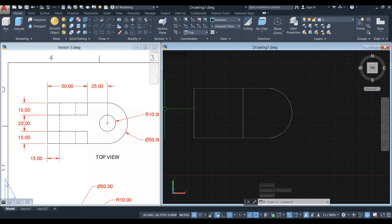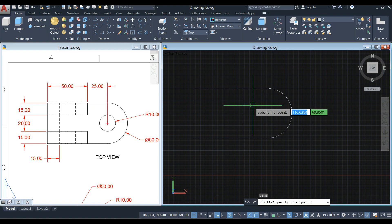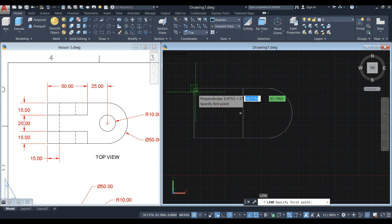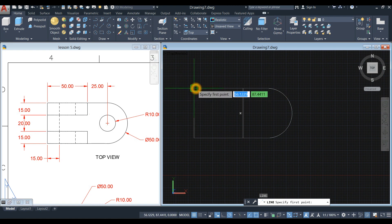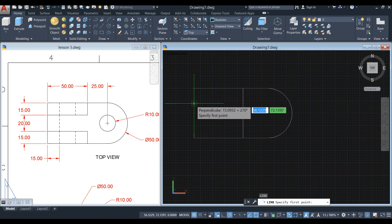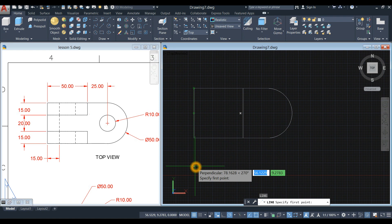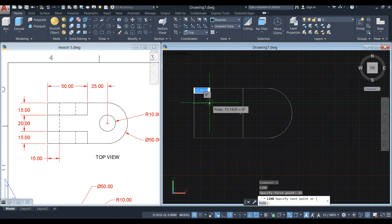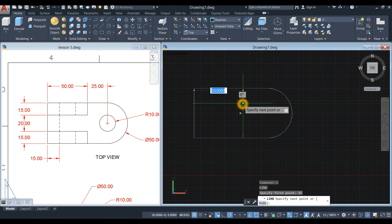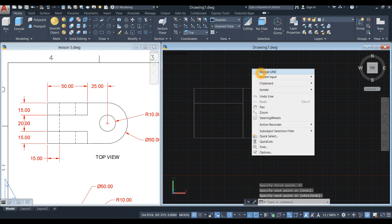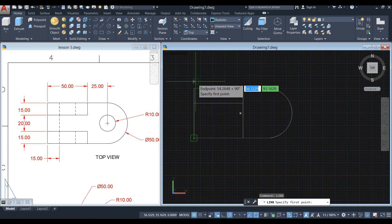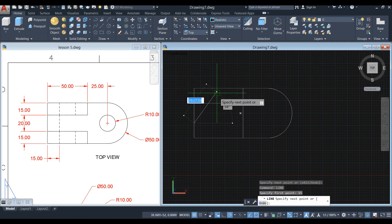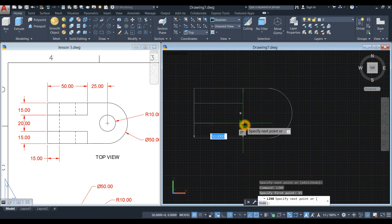Draw a line from this corner: the dimensions are 15 and 50, bringing it upward again for 15. Type L for the Line command, right-click to confirm. To specify the first point, don't click the endpoint yet — just hover over it. Once you see the square snap indicator, bring your cursor downward and you'll see a green dashed line; enter 15. This avoids overlapping lines and saves time. Click that intersection, then same process: hover, move cursor upward, enter 15, move cursor to the right, and click the perpendicular point.